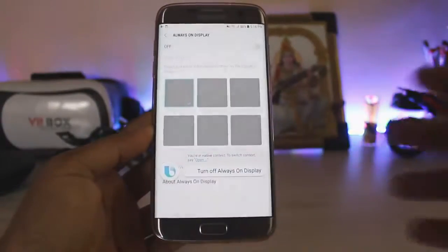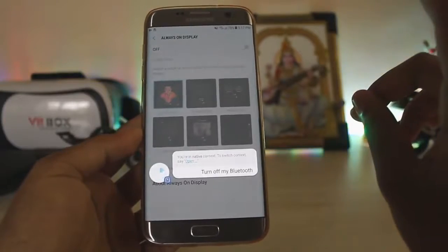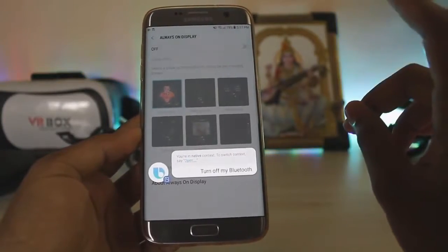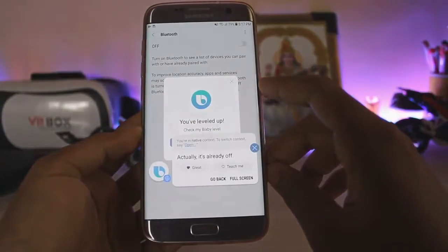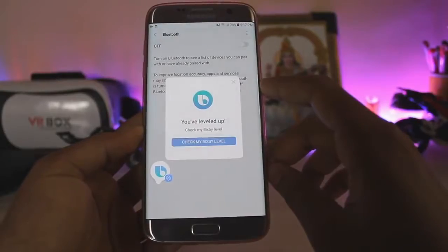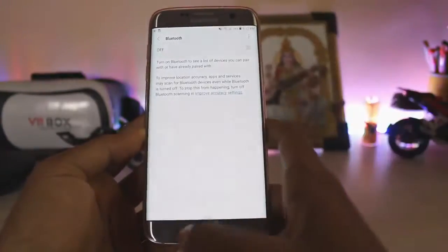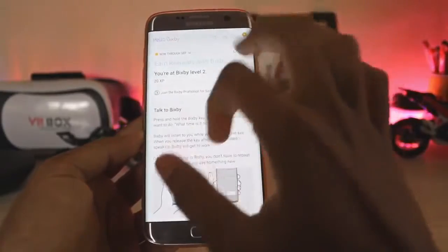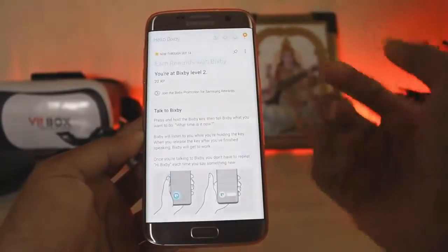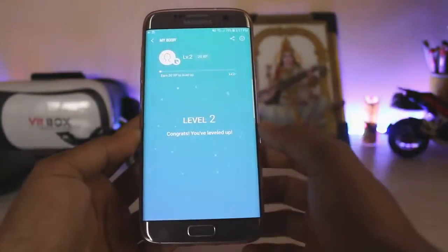Let's try some commands. 'Turn off Always On Display' — wow, that worked! 'Turn off Bluetooth' — it's already off, but it goes to the Settings to handle it. That's pretty nice. Back on the home screen, Bixby cards have been updated and I'm now at level two.